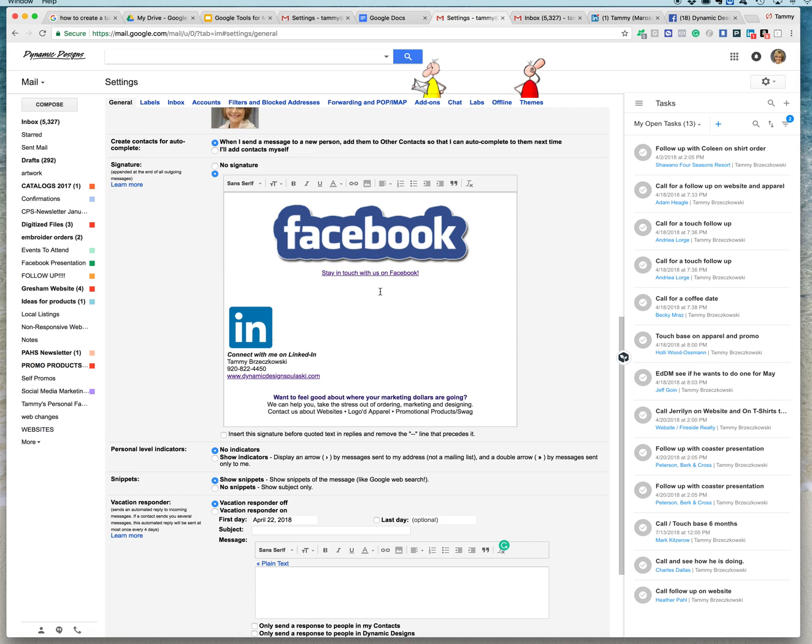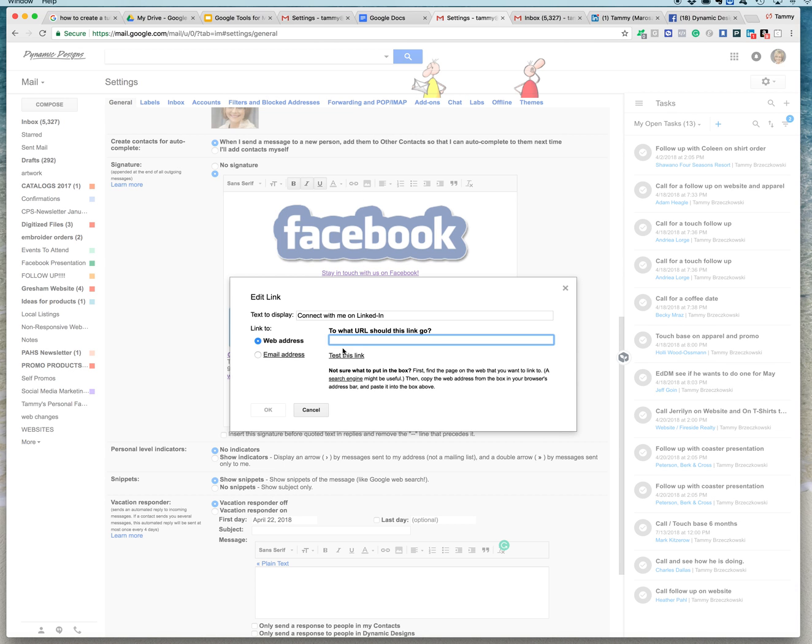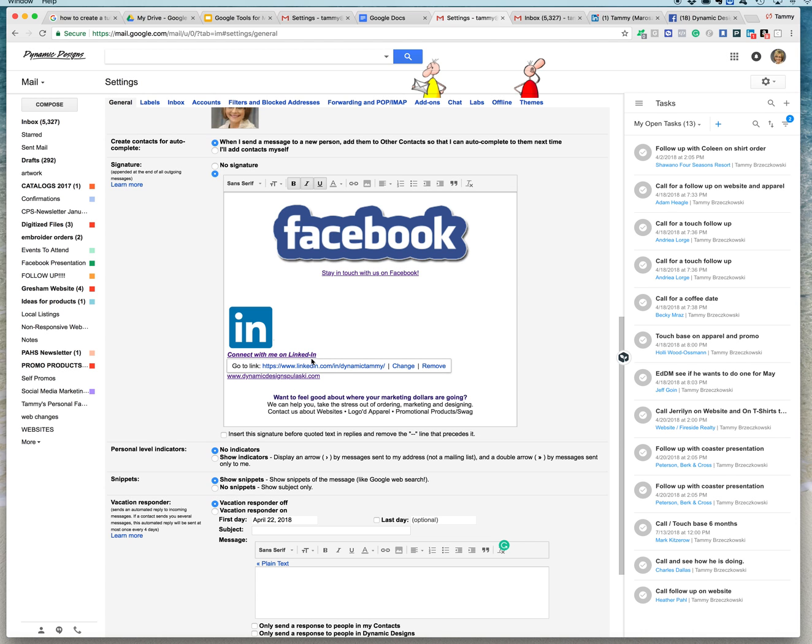And I'm going to come back into my Gmail settings and highlight this area here. Click on the LinkedIn or the link icon here. And I'm going to paste that URL in there. And you can see that it's in there. And I'm going to say OK.